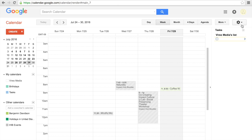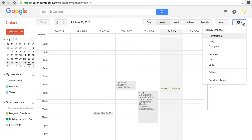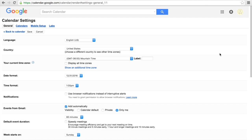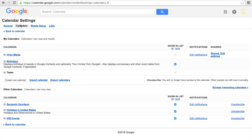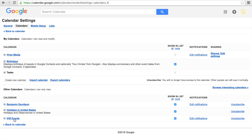In the upper right-hand corner, click on the cog and go down until you see Settings. Under Settings, click on Calendars. Click on the calendar you want to add to your Facebook page. This is where you will find the embed code that you'll use to add your Google Calendar to your Facebook page.